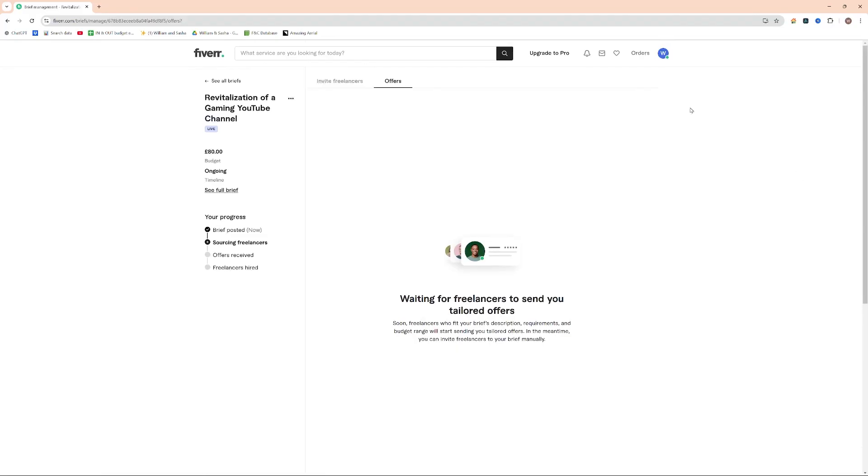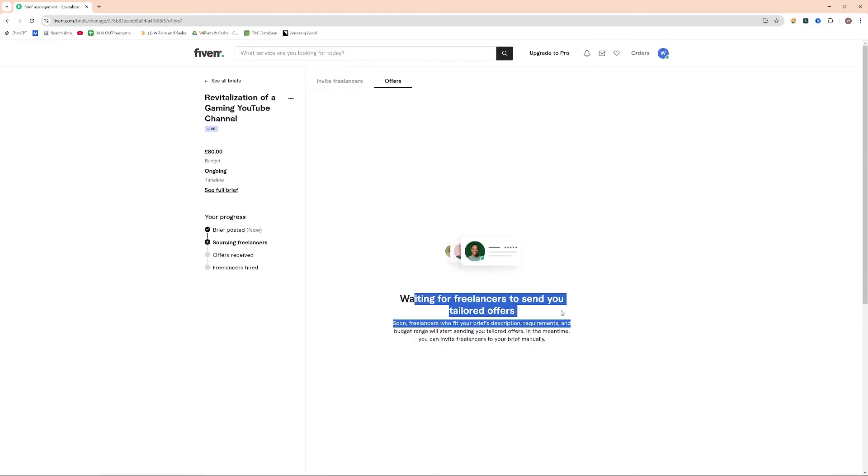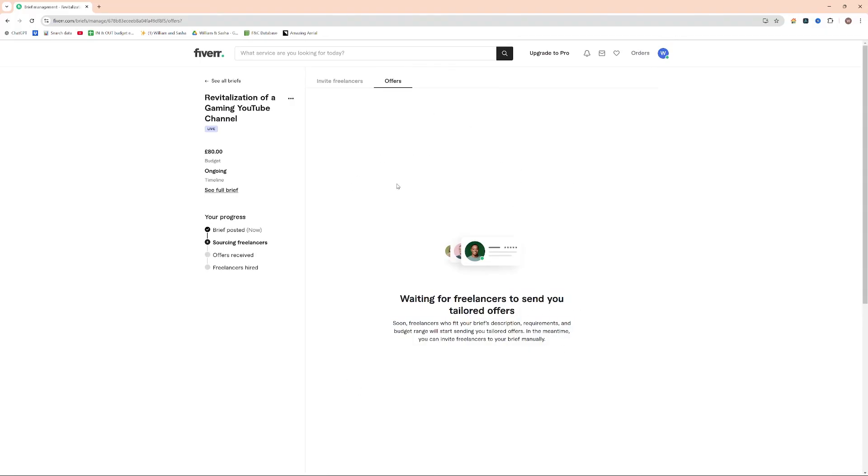So we go back to our dashboard here now, and we can see that we have a tab here. This is waiting for freelancers to send you tailored offers. A few hours, I expect I'm going to have a couple of applications in here.